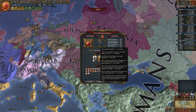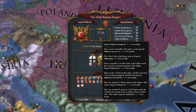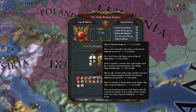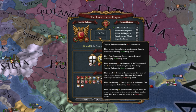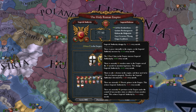You can have more imperial authority per month if you increase the number of states in the empire. For each state above the number of 25, you get 0.004 imperial authority per month. For example, at the moment there are 32 member states in the empire and I'm getting 0.03 imperial authority per month.